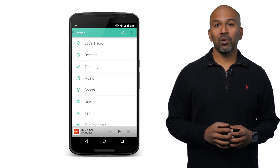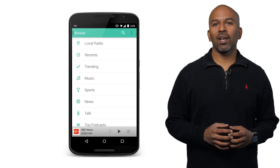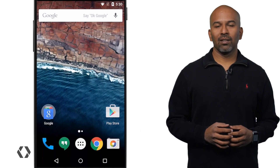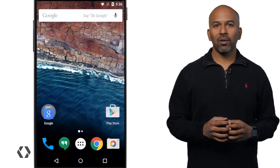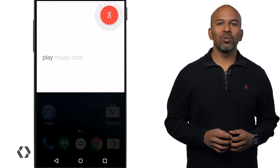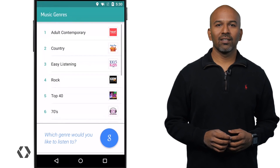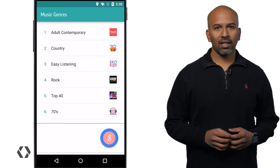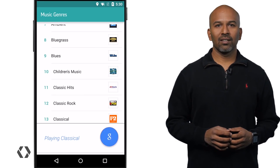I know you've done a DevByte recently explaining some of this. Yes, we have. Let's run a clip from that DevByte now. I love listening to the radio on my commute, and the TuneIn app gives me great choices. OK Google. Play music on TuneIn. Which genre would you like to listen to? Classical. Playing classical. Pretty neat stuff.